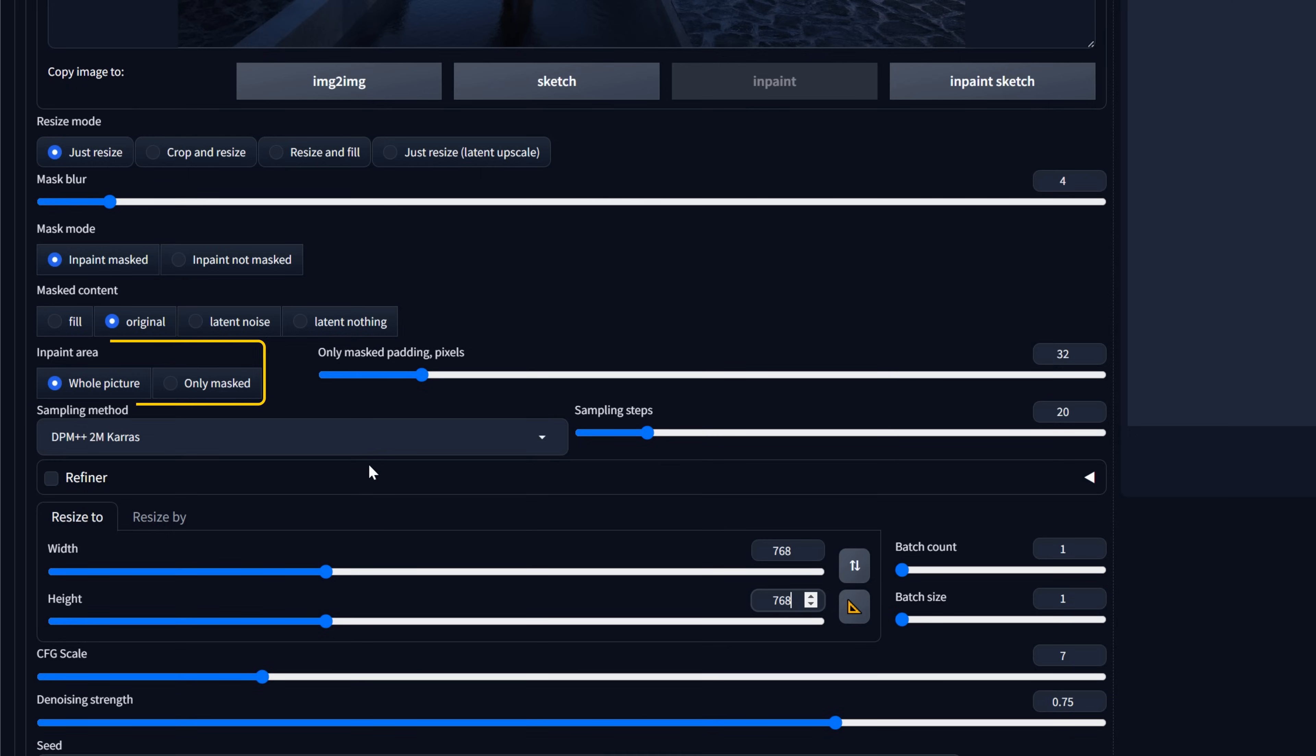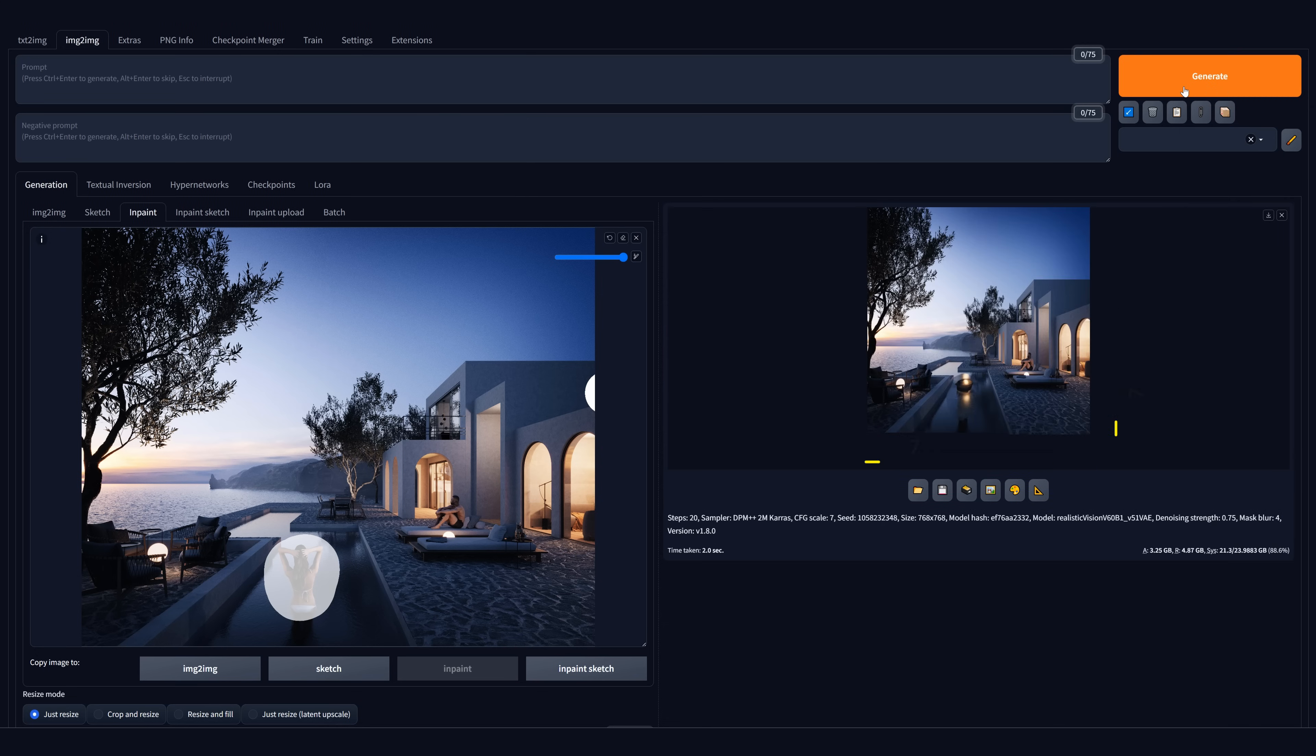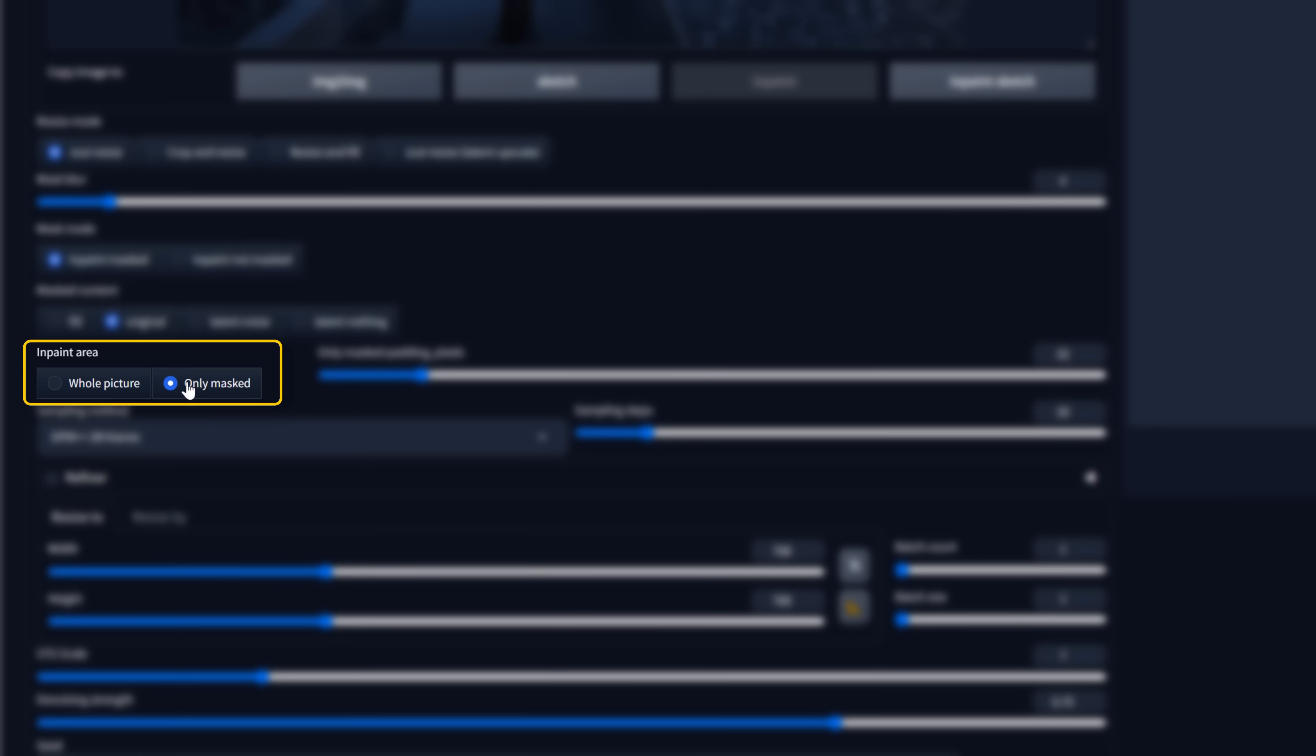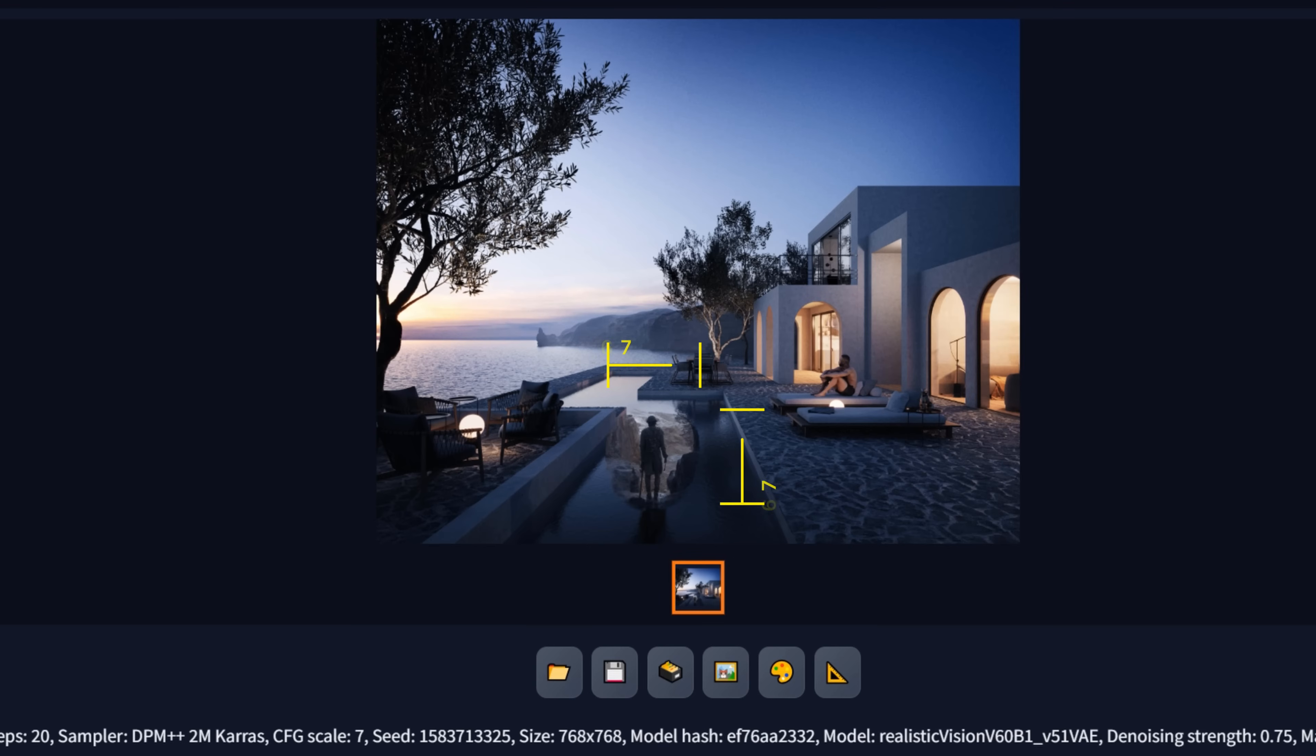Then, the really important setting, the InPaint area. We have to change it to only masked. If we don't do it, the whole output will have these dimensions, which is not what we want. When we change the setting, only the generated result will have these dimensions.